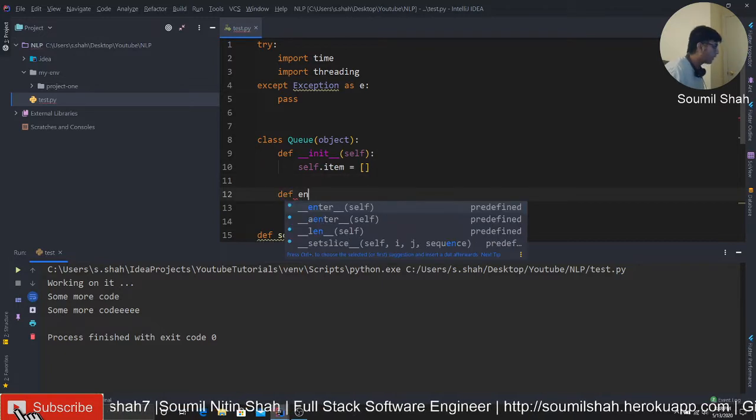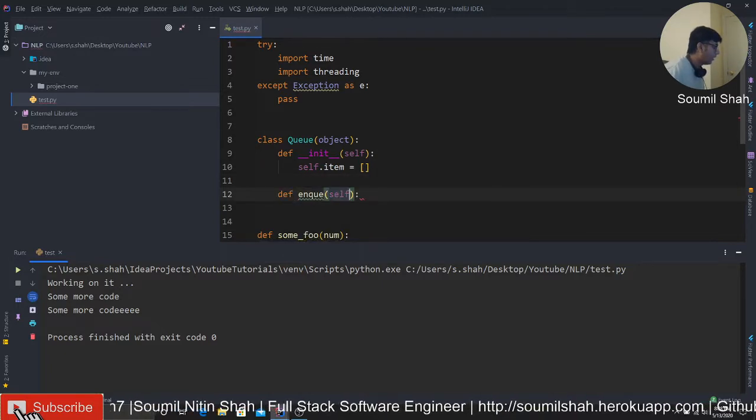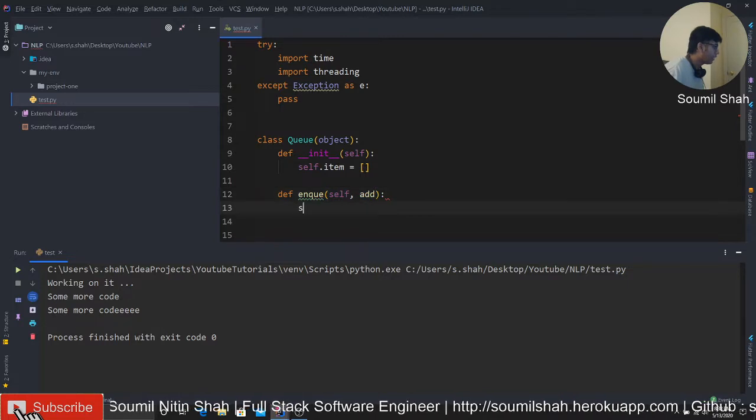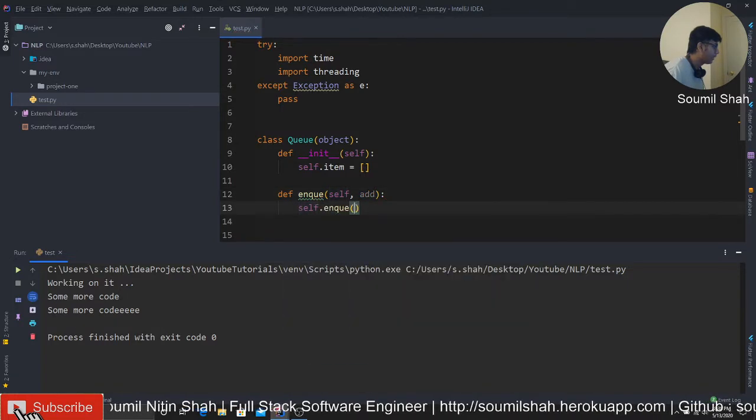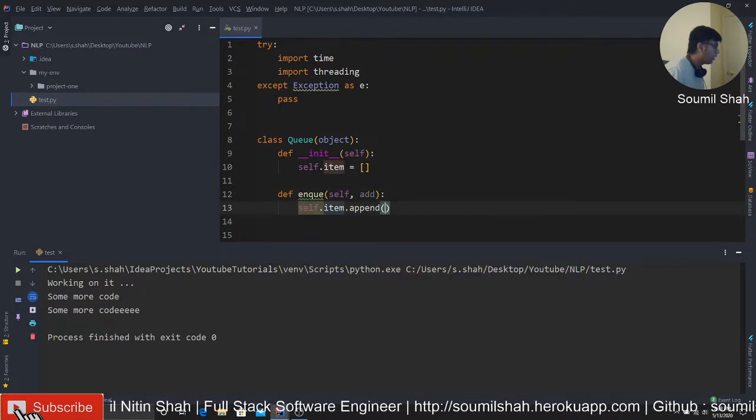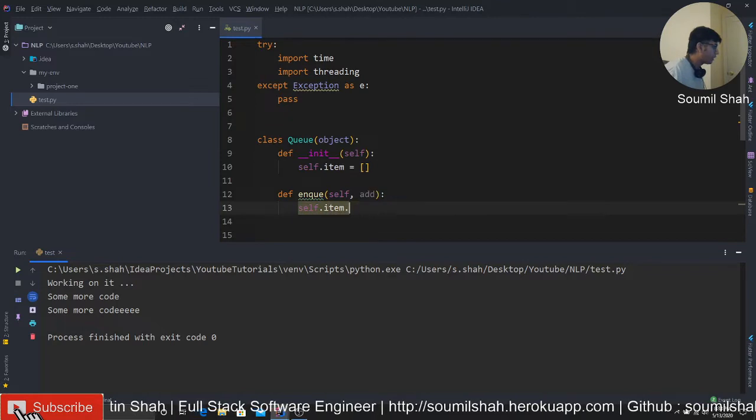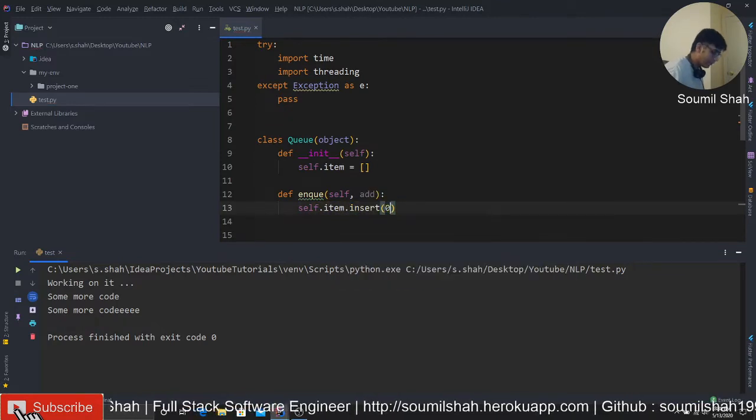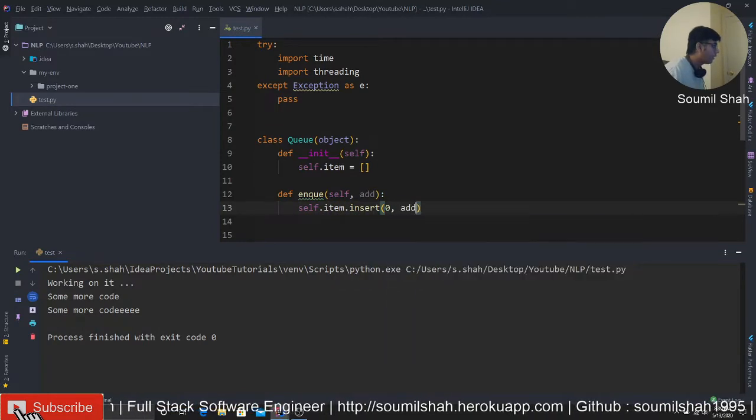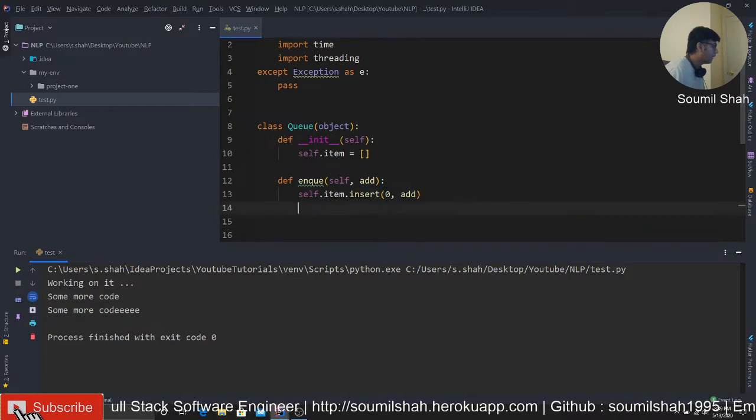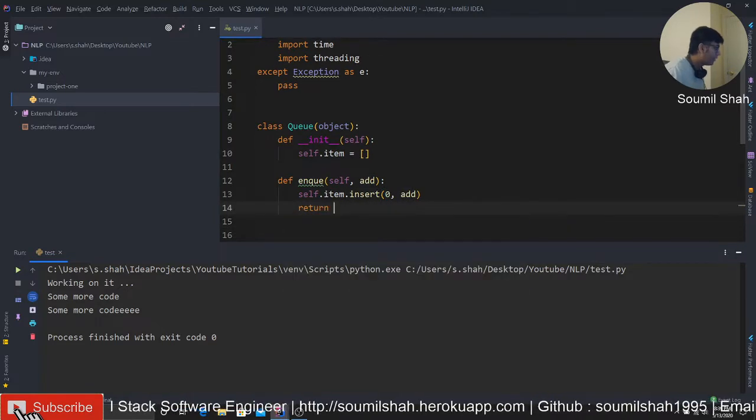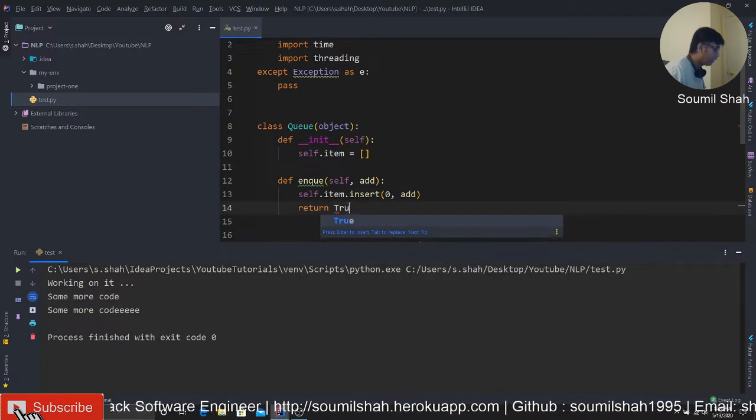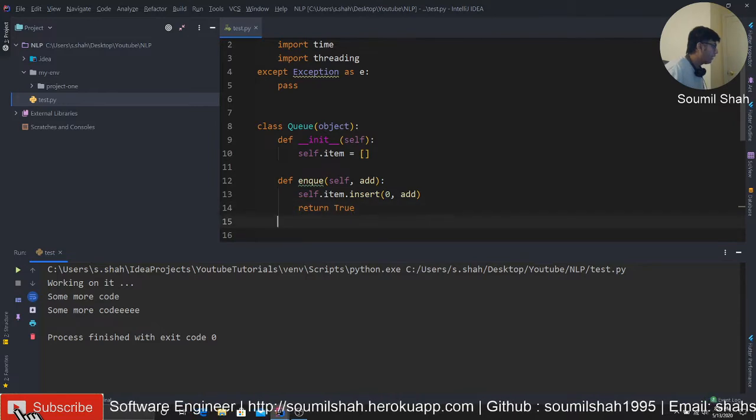So I'm gonna basically create my queue. In Python, queue is a built-in thing, but we are software engineers, we should know how to create a queue. Queue is something in which order is maintained, so whatever goes first comes out first. Let me create a very simple queue.